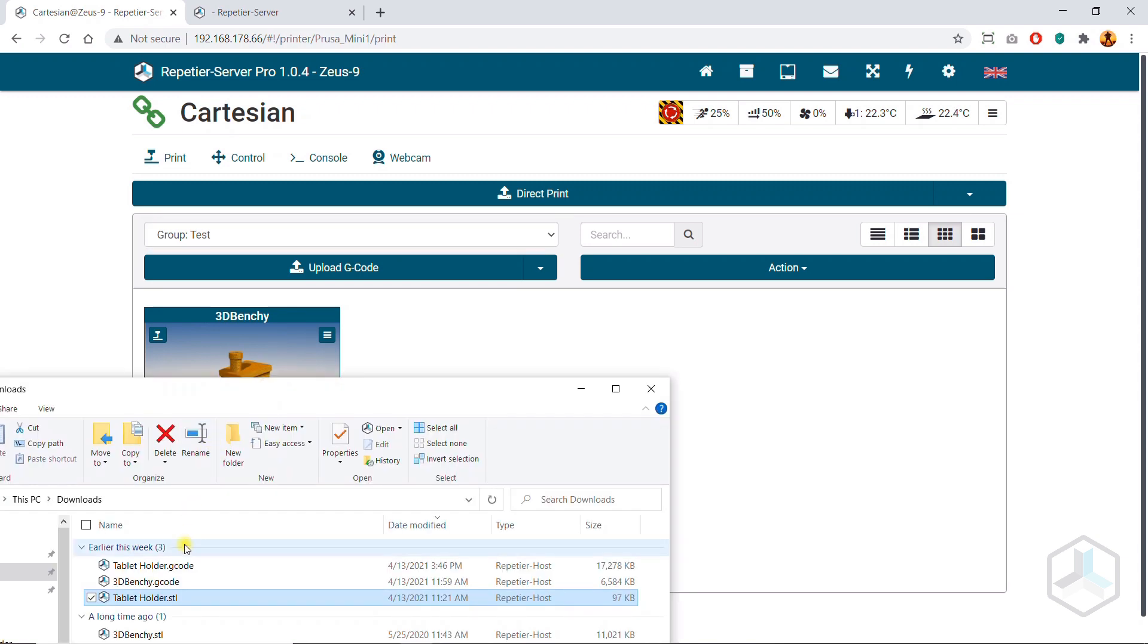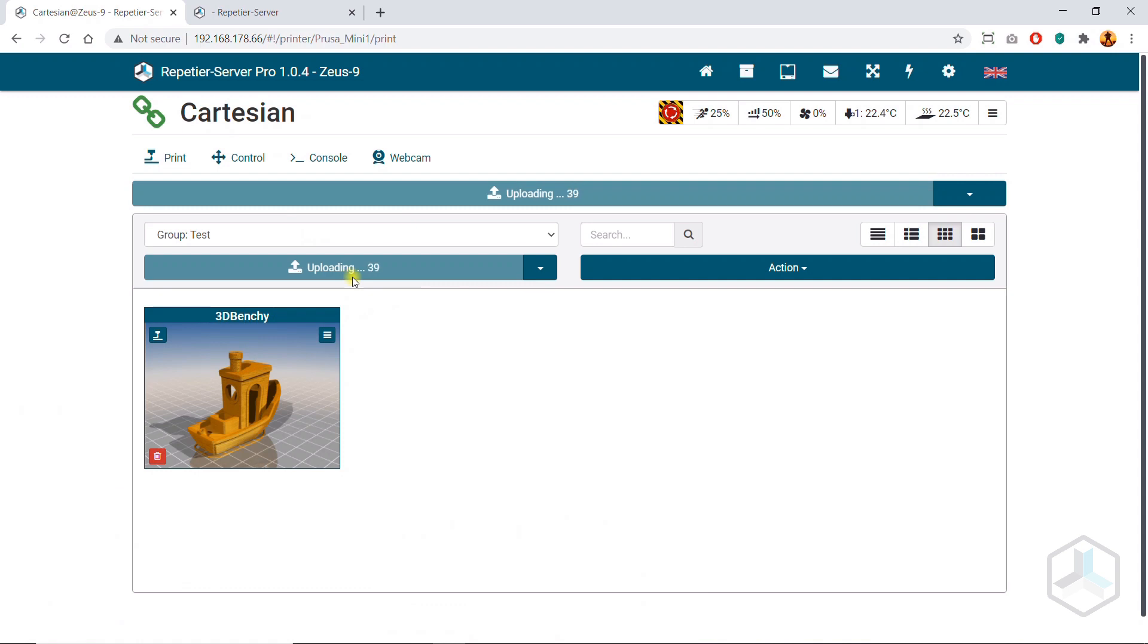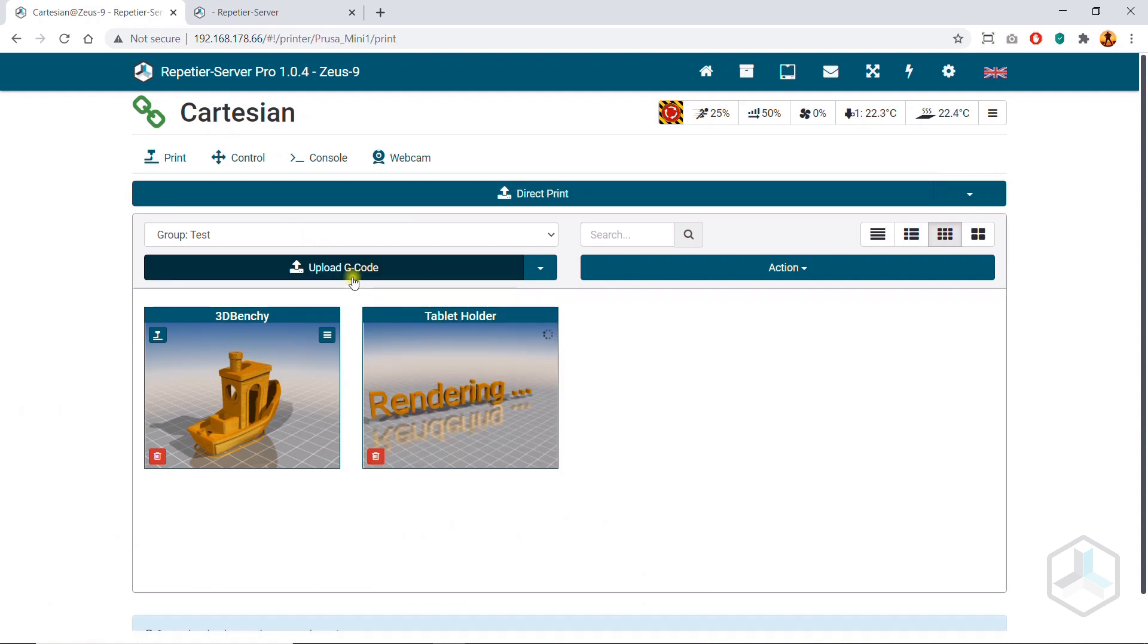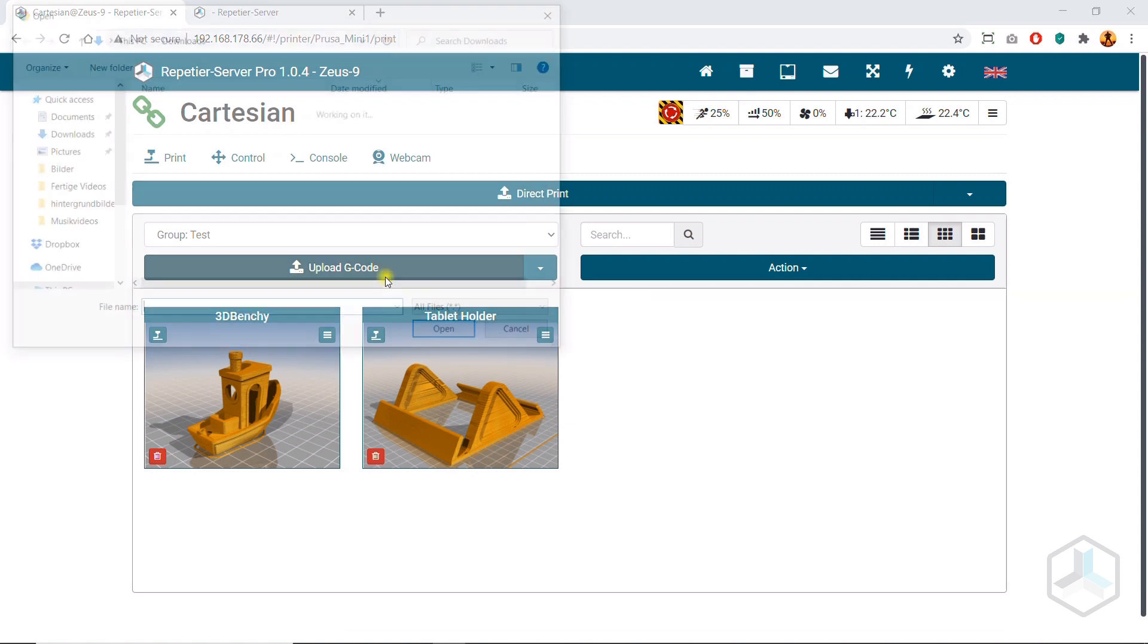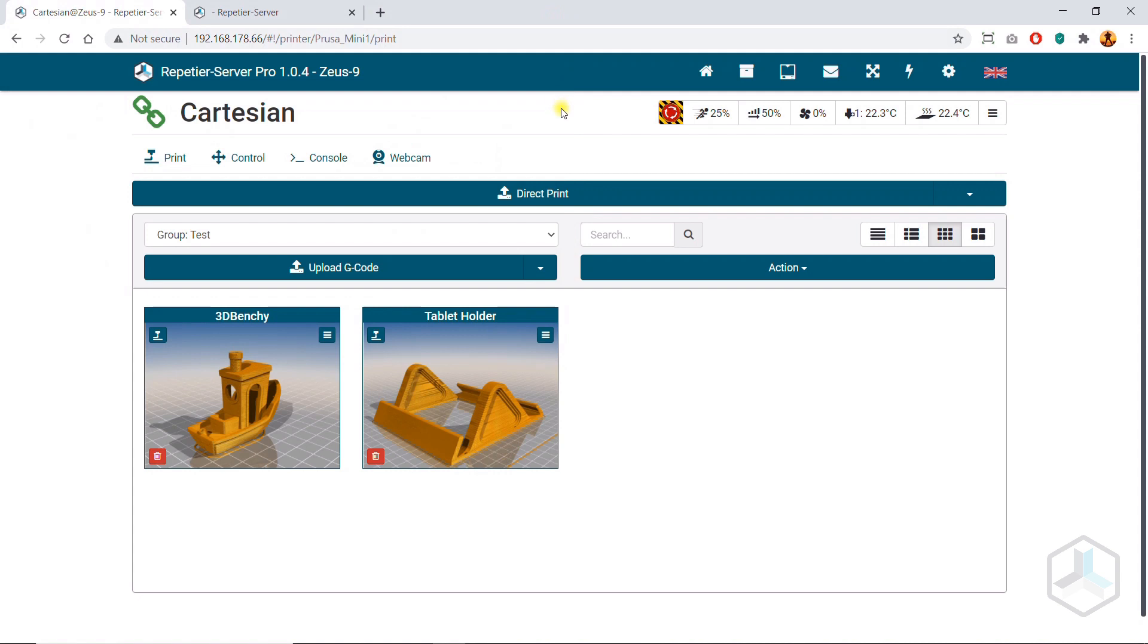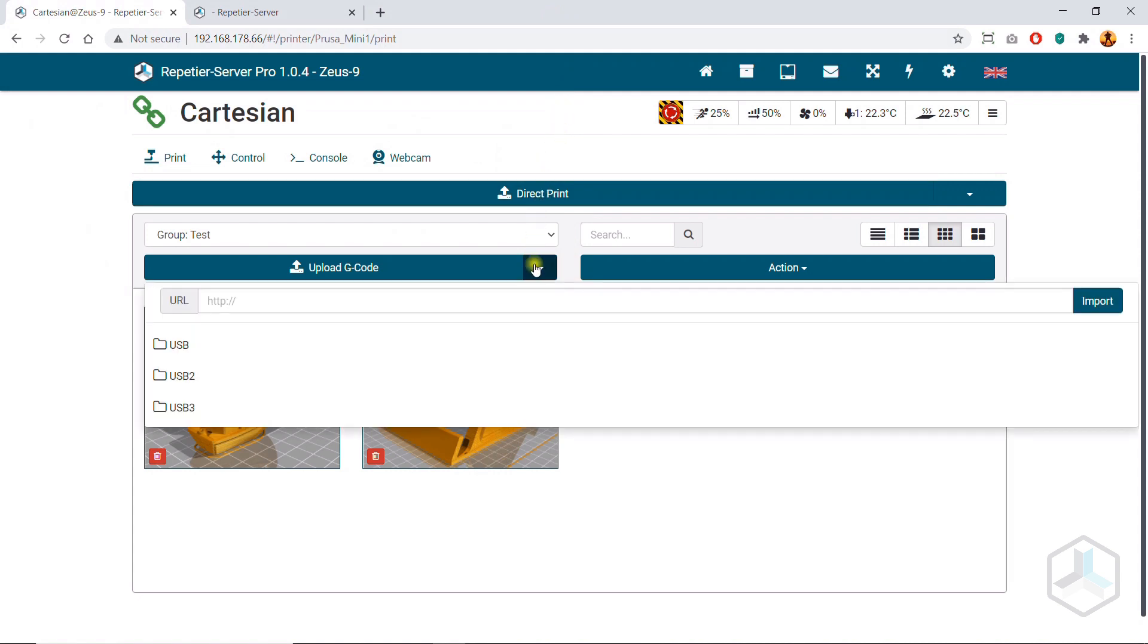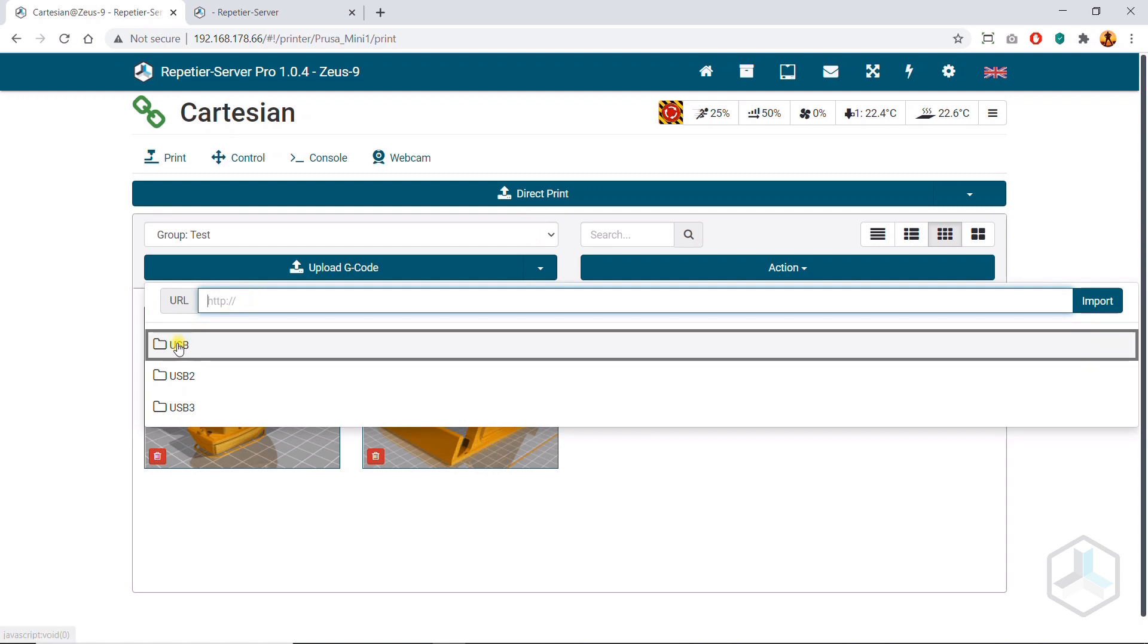We offer different possibilities to import your G-code. The easiest way is to use the button Upload G-code. Here you can simply drag and drop G-codes or click and select the file. You can also specify a URL and import it from there and load files from a USB stick.